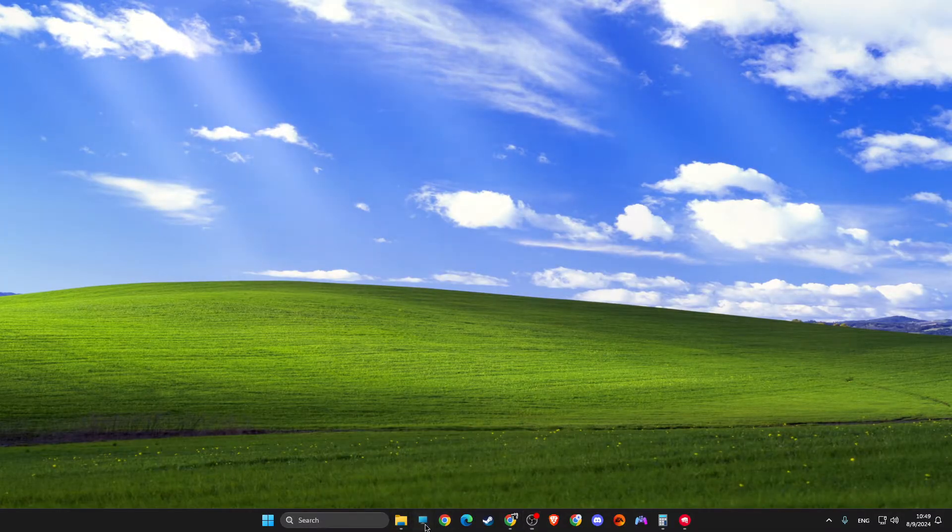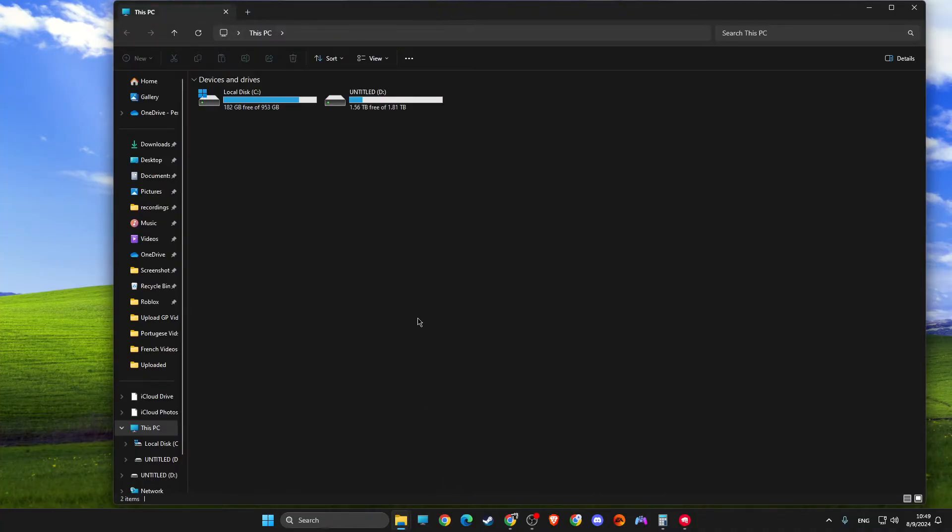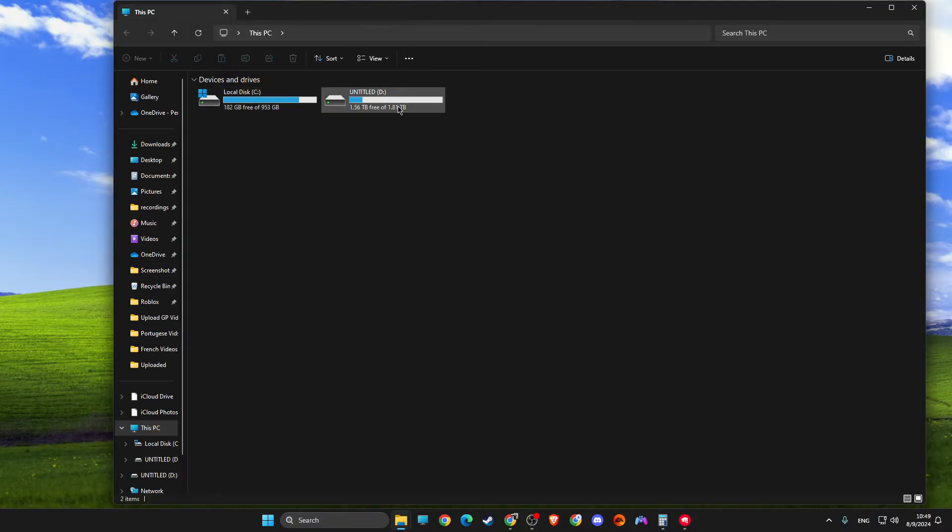First of all, if there is a possibility, always install Valorant on SSD because it will have way faster loading speeds. But if for some reason you cannot do that and you have it on HDD, I will show you a few steps.